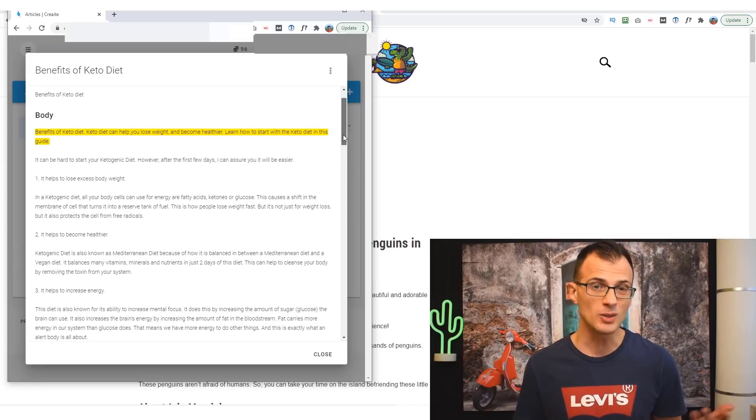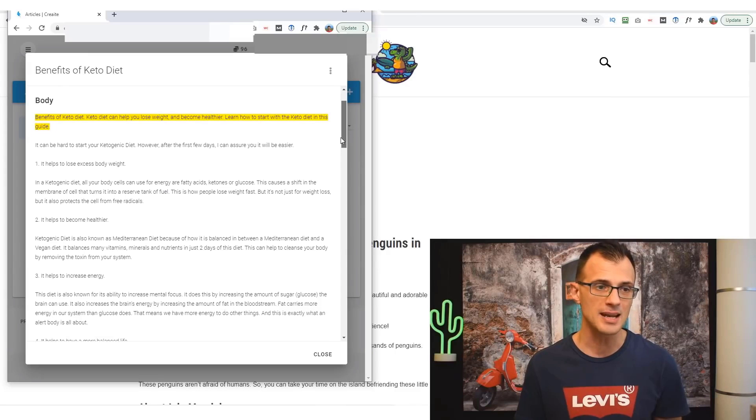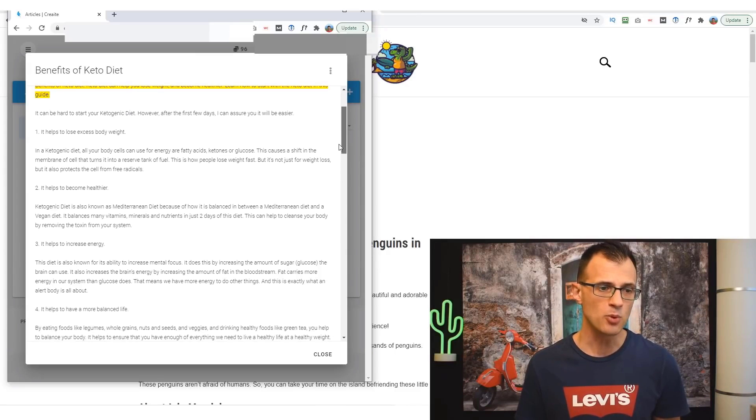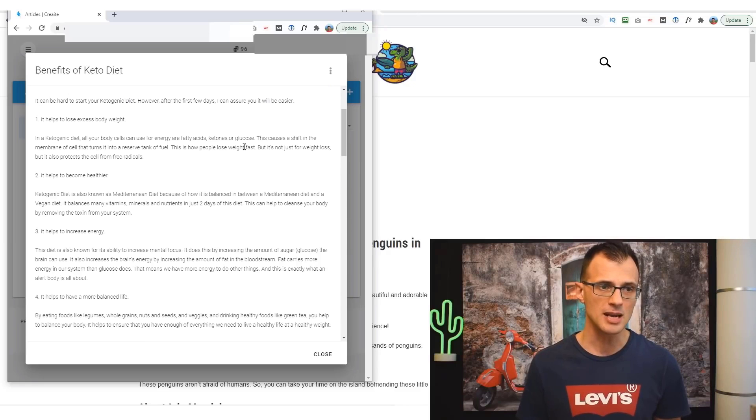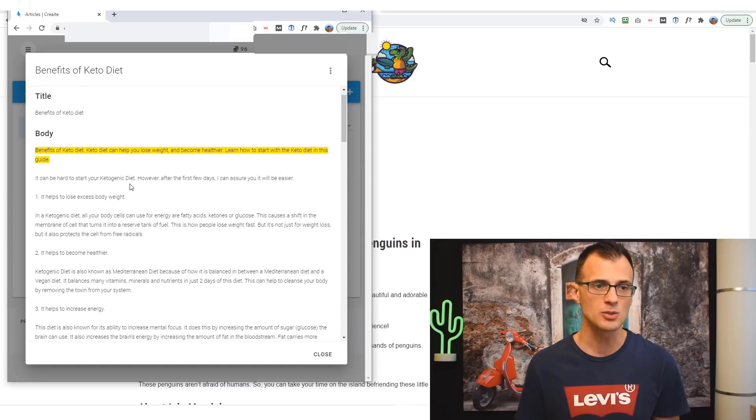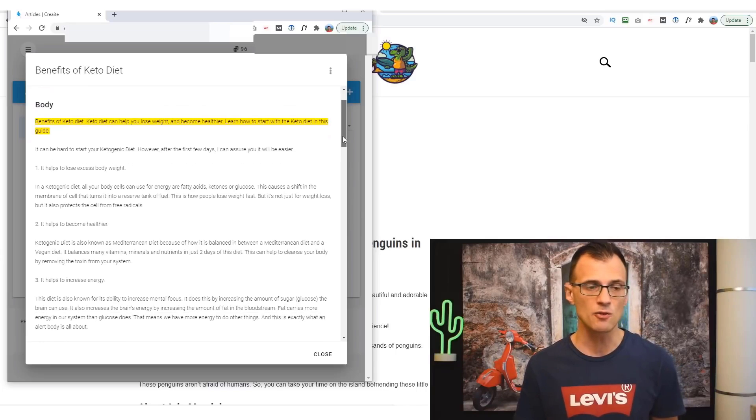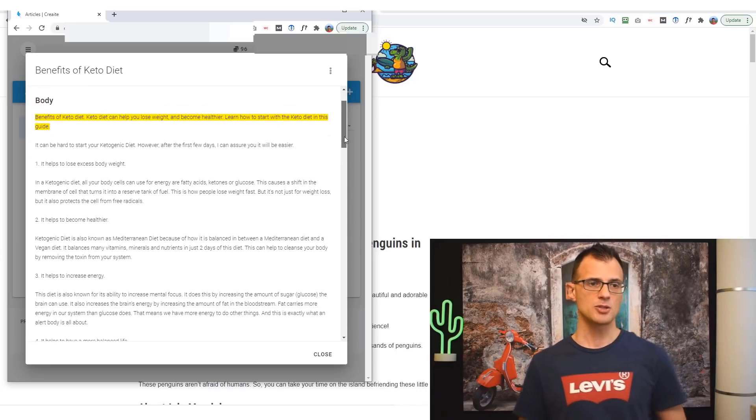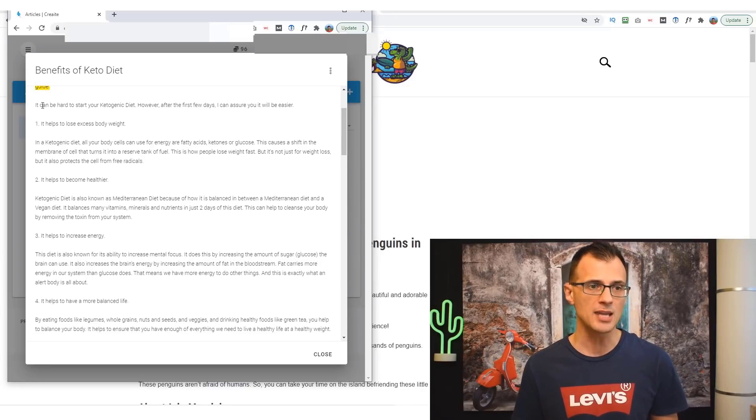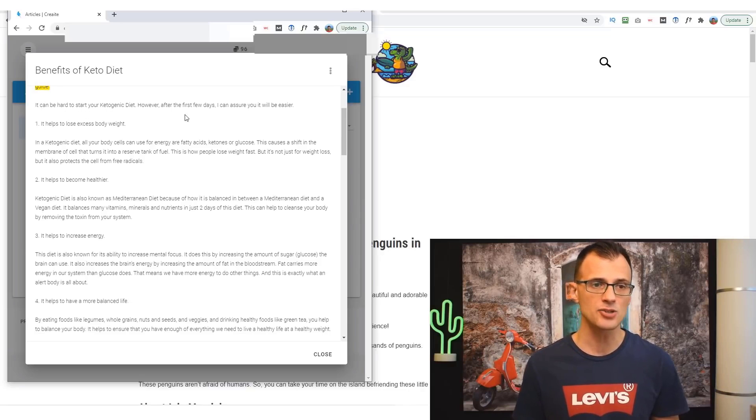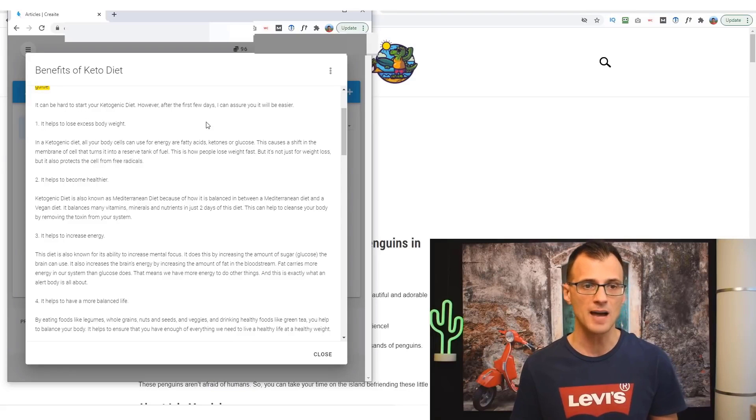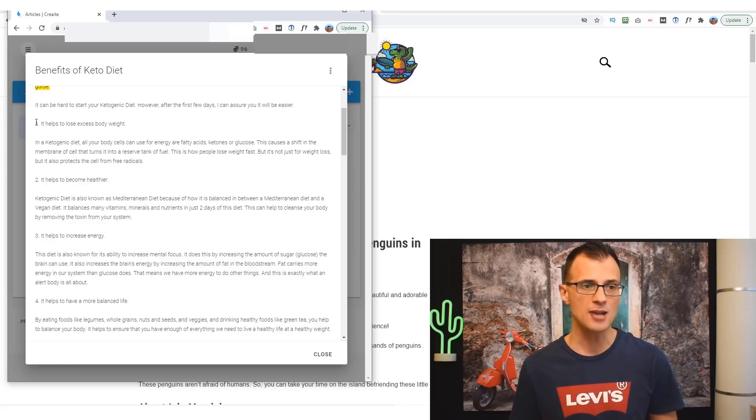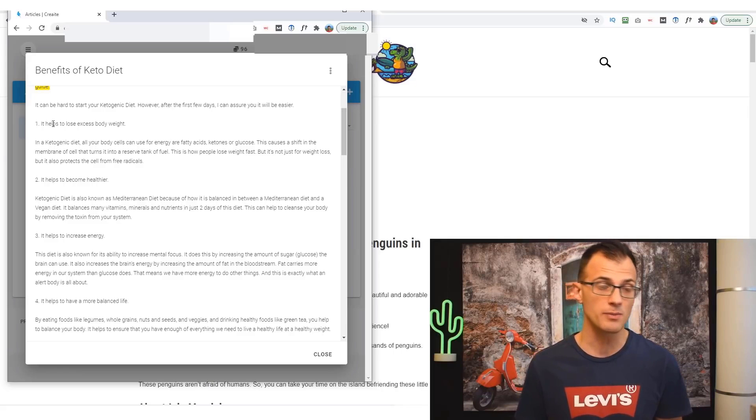But look at the quality of the content that it has actually written. I'm going to pause it here so that you can actually take a look. But it's understood that I'm trying to come up with like a list of benefits. So it has put together an intro sentence: 'It can be hard to start your ketogenic diet. However, after the first few days I can assure you it will be easier.' And then it's actually listed all the benefits.